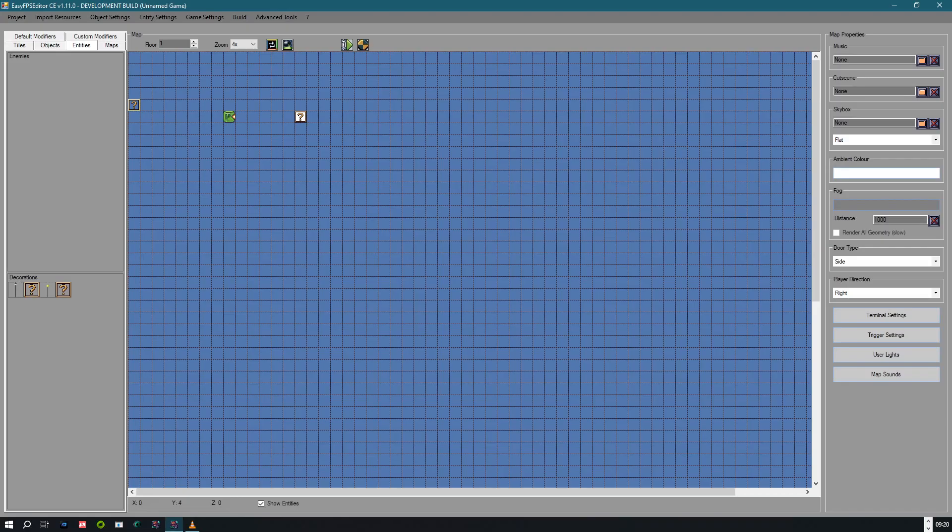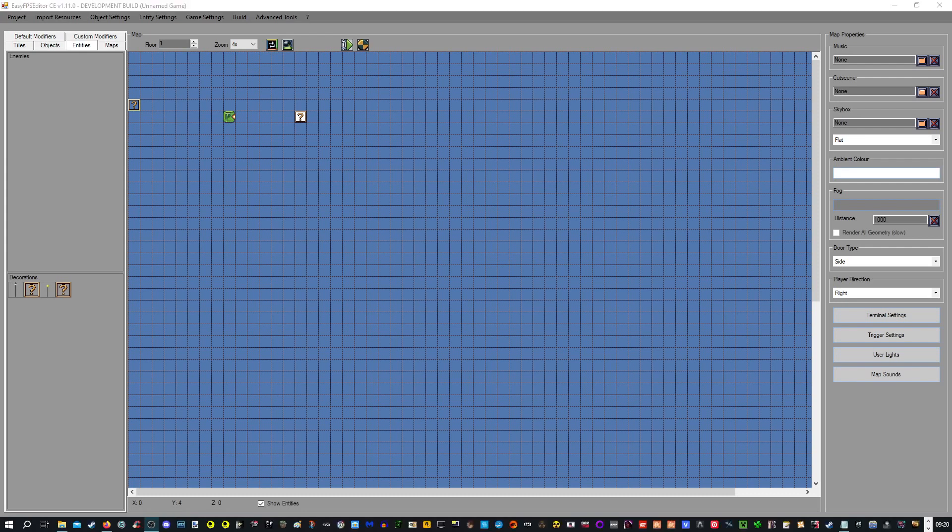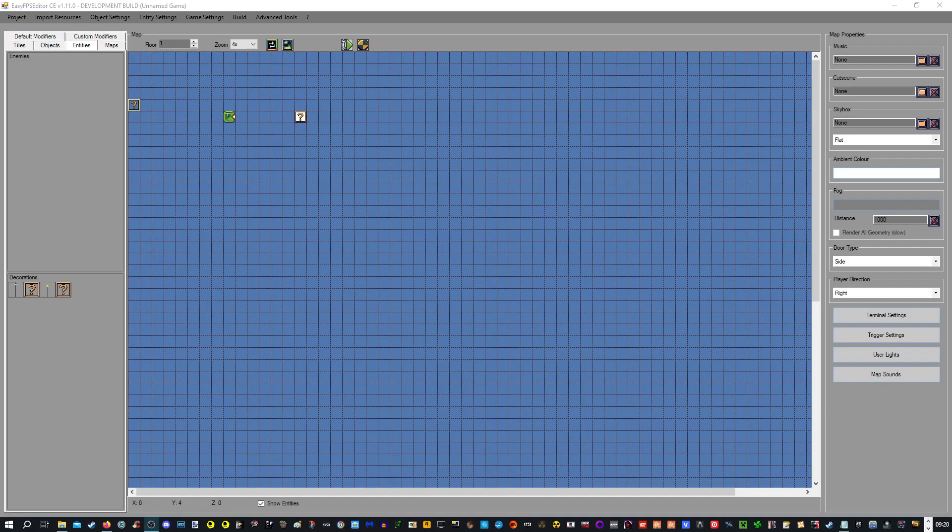Okay, so I hope this video was somewhat useful at least. And yeah, I'm looking forward to enhance my skills more in EasyFPS Editor, because it's a really amazing engine. And see you guys next time.